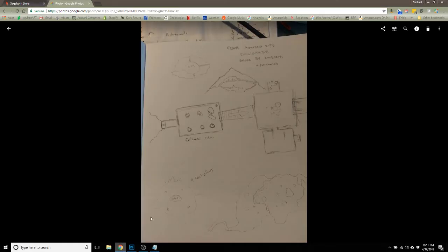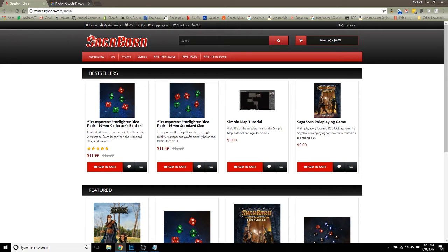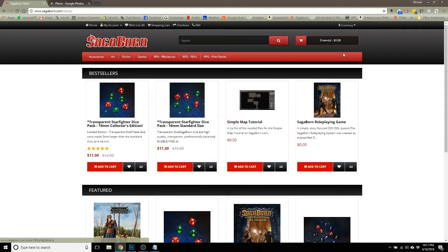You can find it by going to sagaborn.com/store and it's always up in the top area here because it's one of the most popular things that people download off the site.